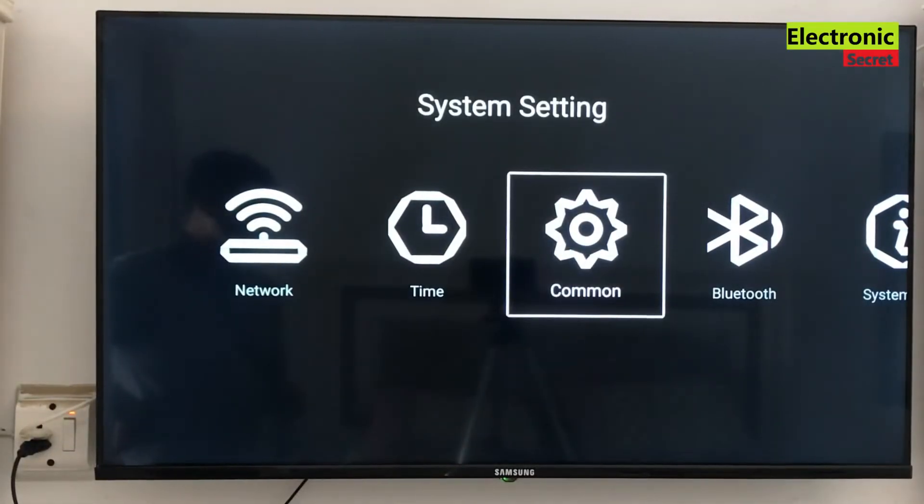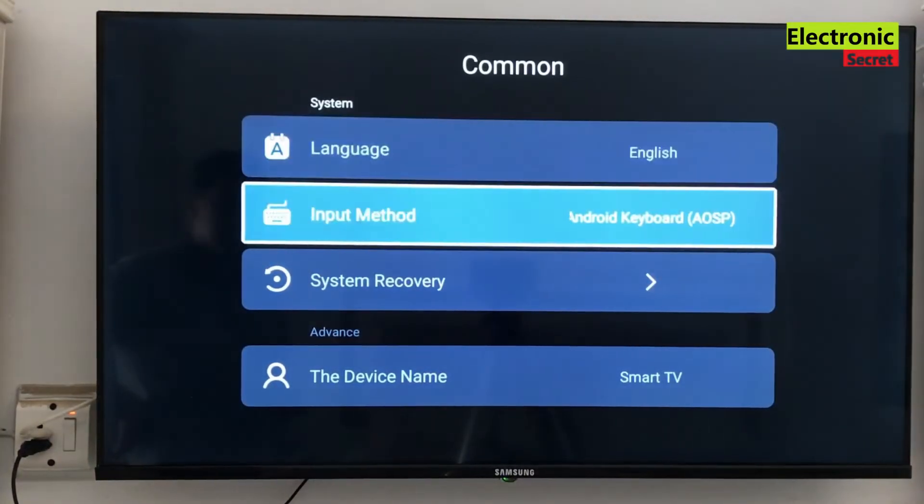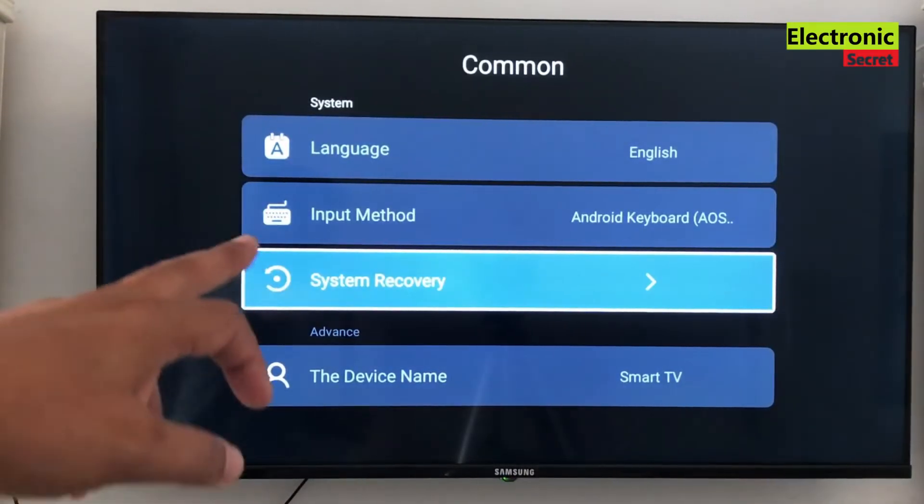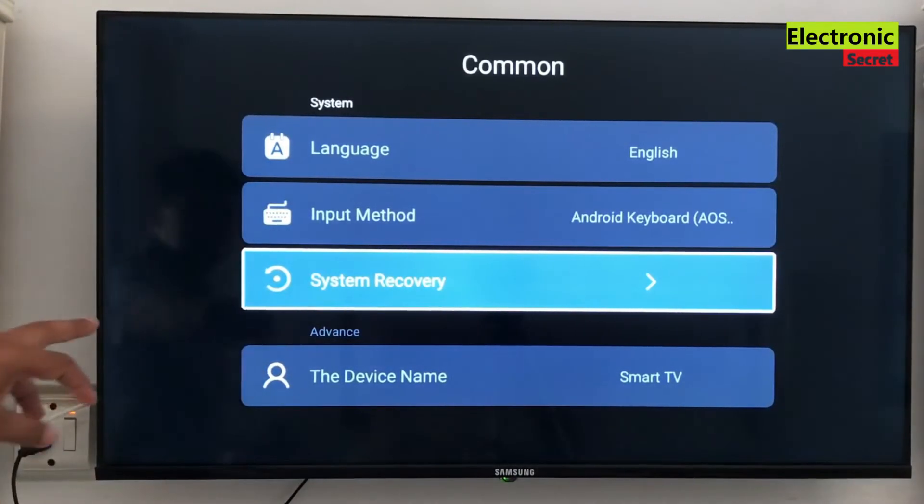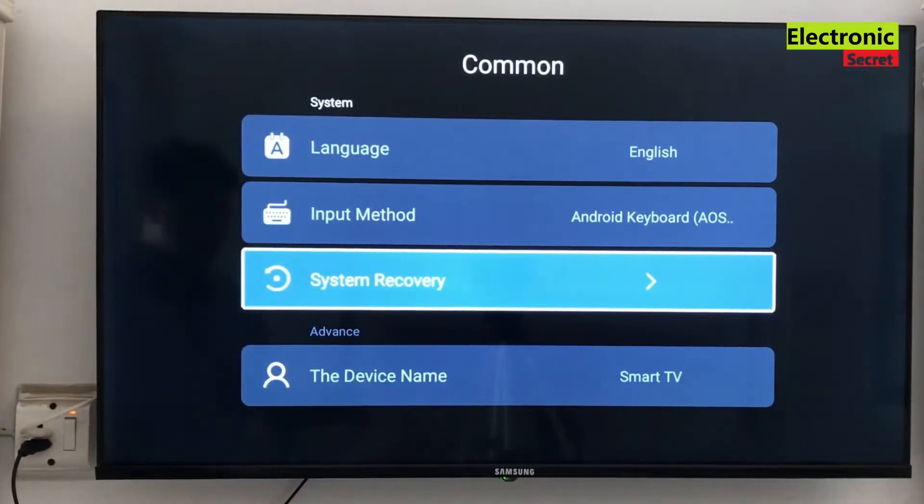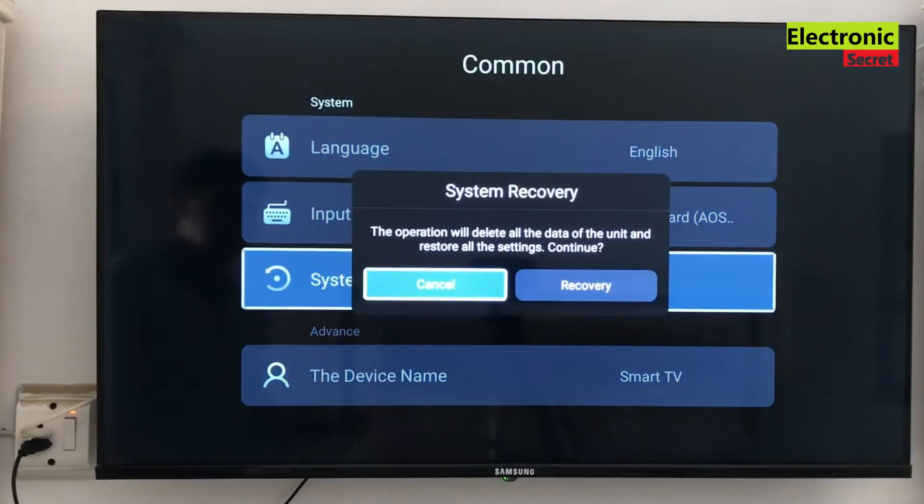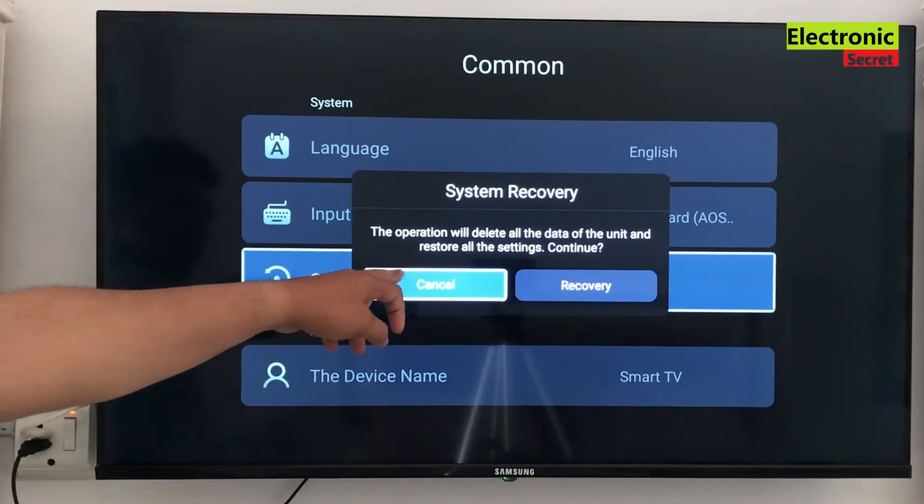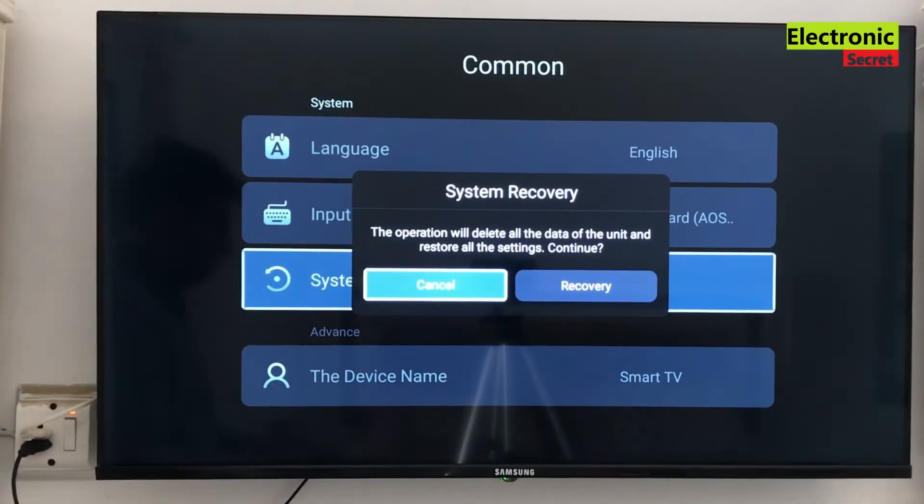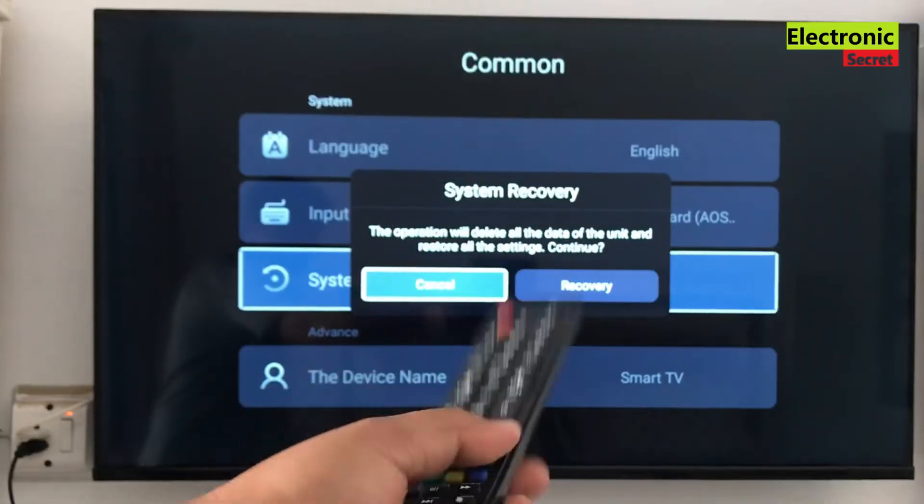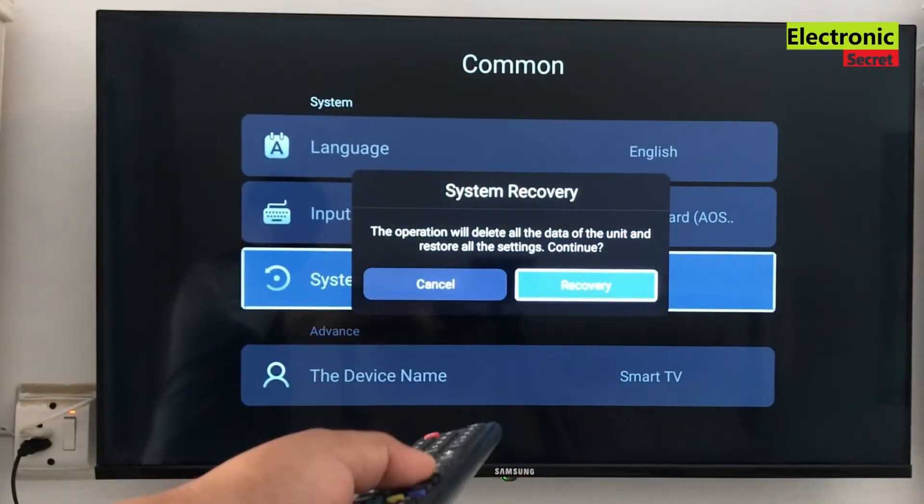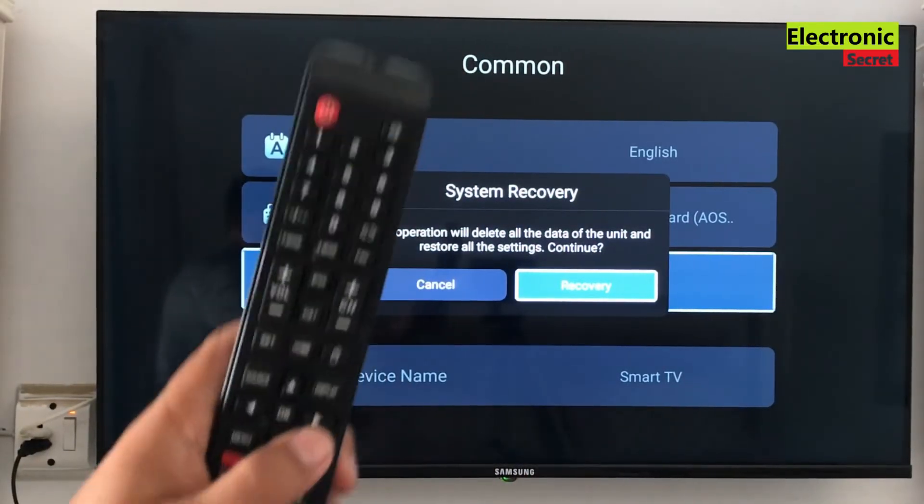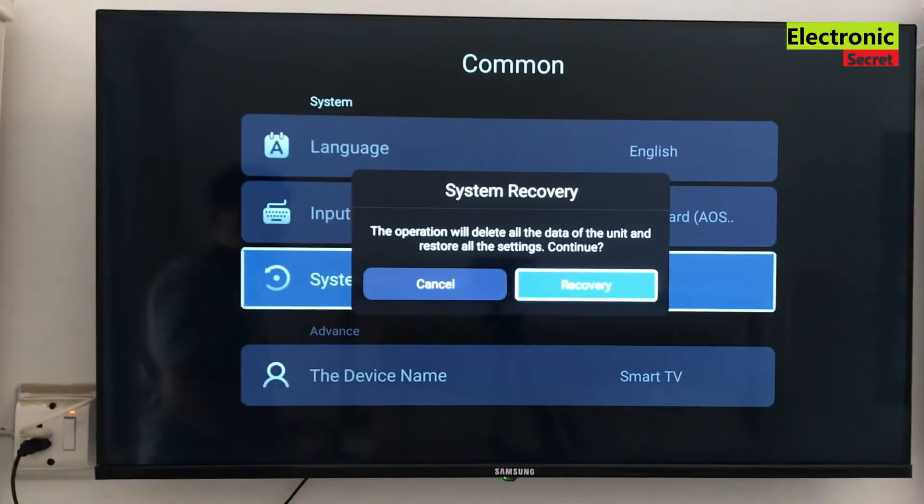Now go to common and press ok, scroll down to system recovery, press ok or right arrow here. A confirmation message will appear asking for permission, select recovery and press ok from remote. Your TV will be automatically reset to its factory settings.